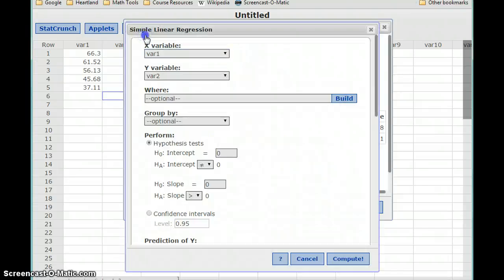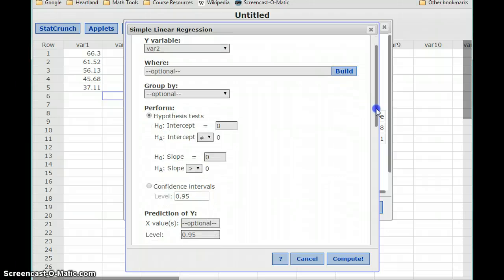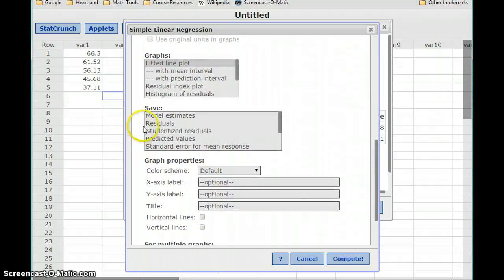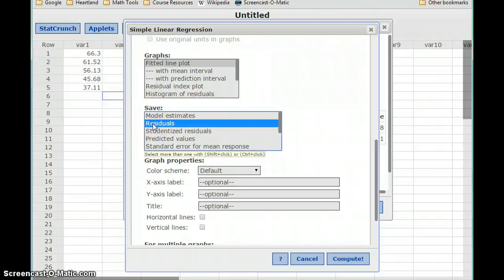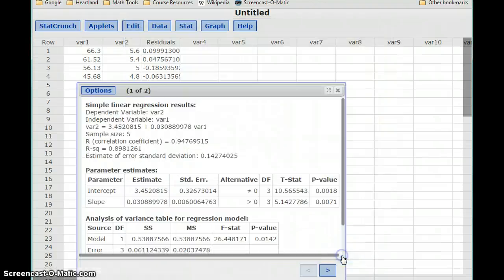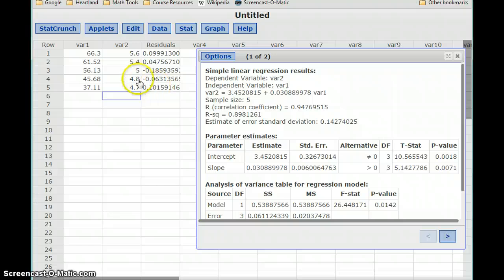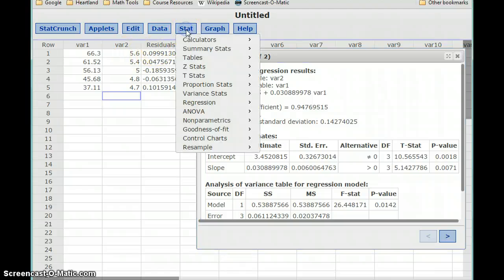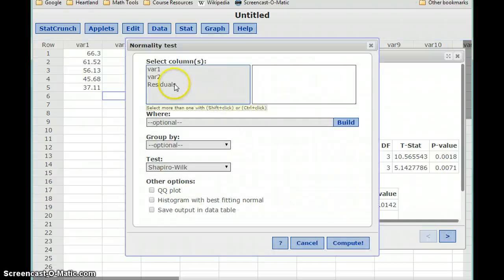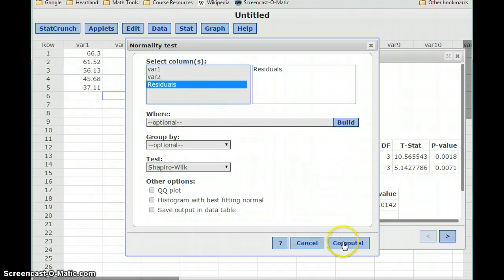We'll stay in the same screen but go back to the Edit menu one more time. If we scroll down in the list of options, we'll see the Save box. What we're going to do is select Save Residuals and click Compute again. We don't actually need any of the new information in this output — we've already looked at the p-value and correlation coefficient — but we now have a new column in our spreadsheet called Residuals. We can select Stat, Goodness of Fit, to access the Shapiro-Wilk normality test and conduct that test on our data set of residuals. Rather than computing them by hand, we can output them automatically and click Compute.